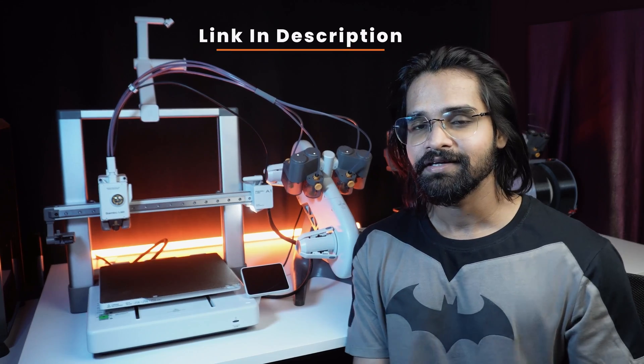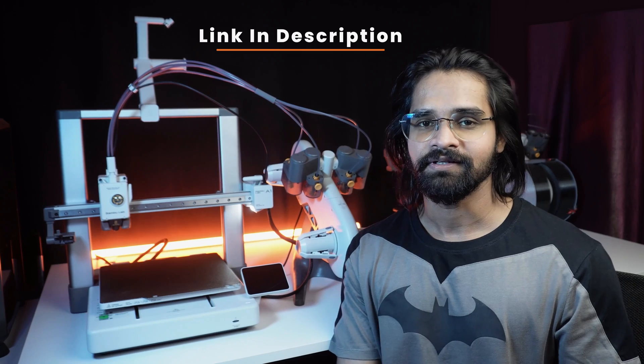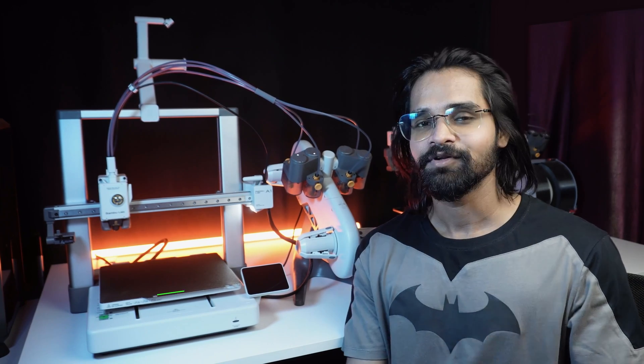The Bamboo Lab A1 combo looks impressive. But is it affordable? And where can I buy one? Check out the link in the description and step up your 3D printing game.